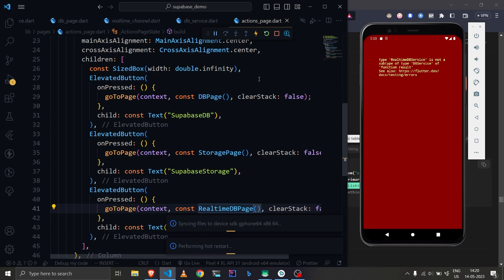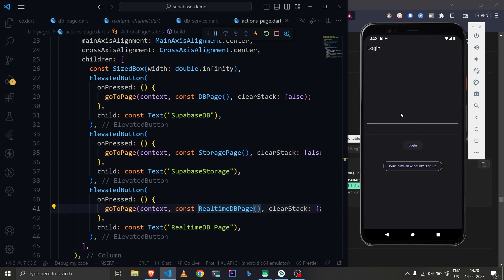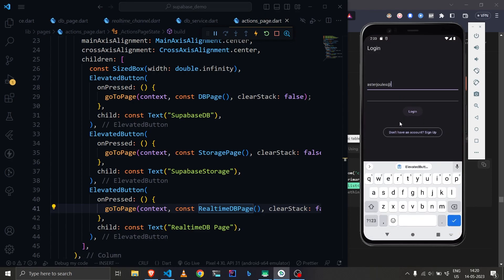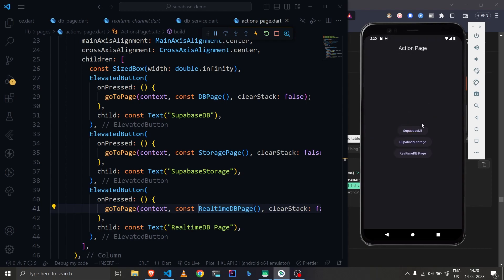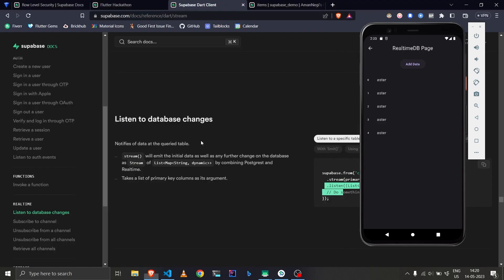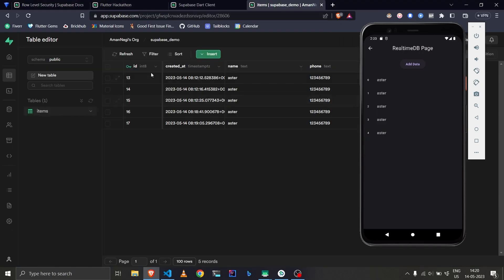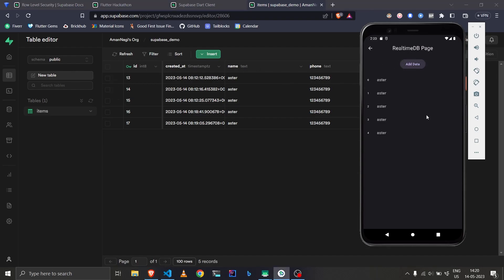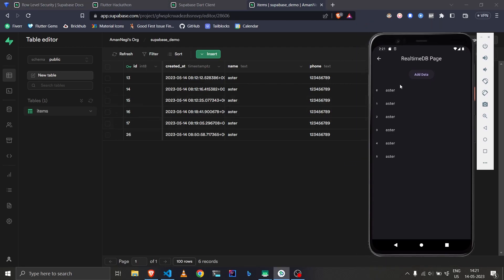Let's hot-reload the application. We're on the login screen — remember we set policies so you must be logged in to access the data. After logging in, let's navigate to the real-time database page. We're getting four items, and we do have four items in the database — one, two, three, four, five with zero index gives us four. Let's add an item and you can see it is added and updated here in real-time as well.